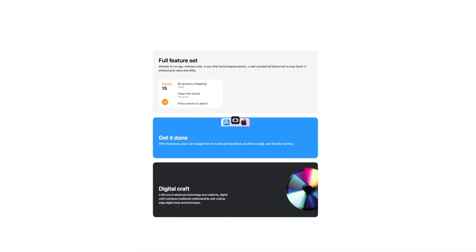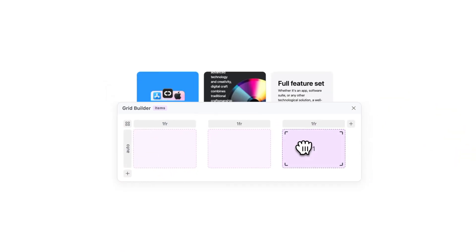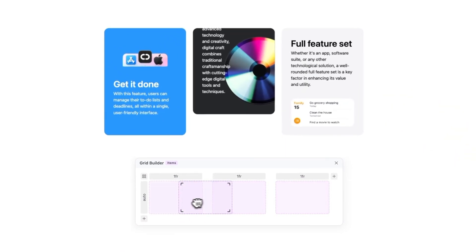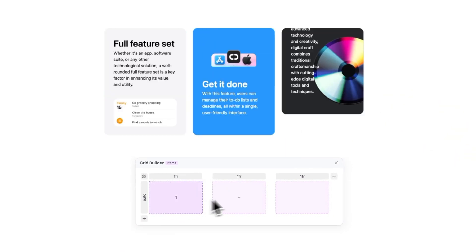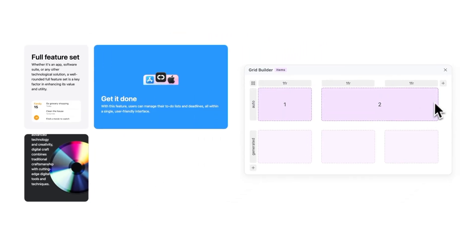CSS Grid is a layout system to create grids, rows and columns, for organizing and aligning content on a page in a structured and responsive way. The Quickly Grid Builder makes it possible to capture the full power of CSS Grid without a single line of code.